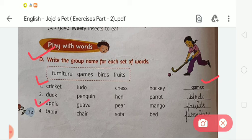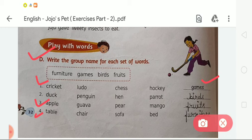The third is apple, guava, pear and mango. These are examples of fruits, so we write the group name: fruits — F-R-U-I-T-S. The fourth is table, chair, sofa, bed. These are examples of furniture, so we write: furniture — F-U-R-N-I-T-U-R-E. Like this we have to complete Exercise D.